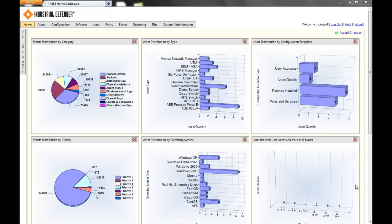This screen is both interactive and configurable, so if there's a specific type of information that you want to show on the screen, we have widgets available. You can see unauthorized access alerts, charts showing different types of operating systems, charts showing new assets that have been onboarded, etc.